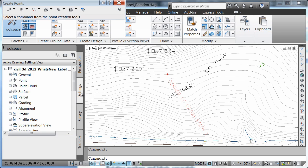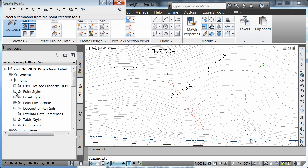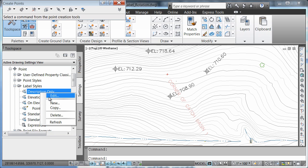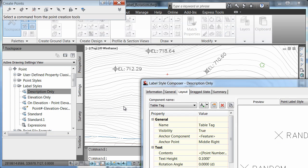I can change that by simply going to the settings tab in the tool space, finding that label style, and editing it.